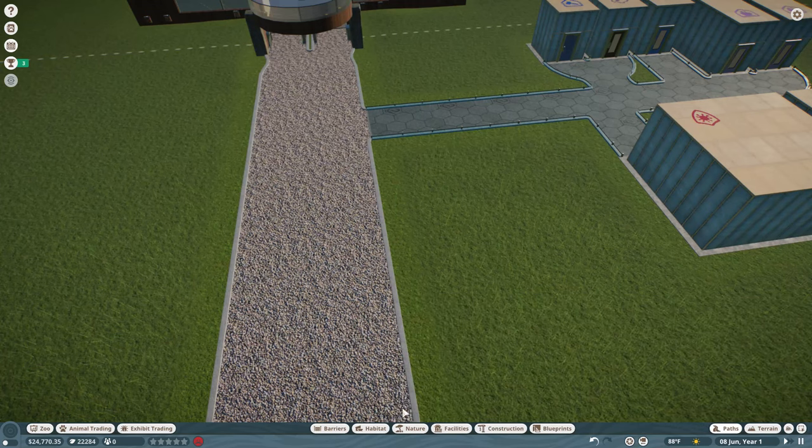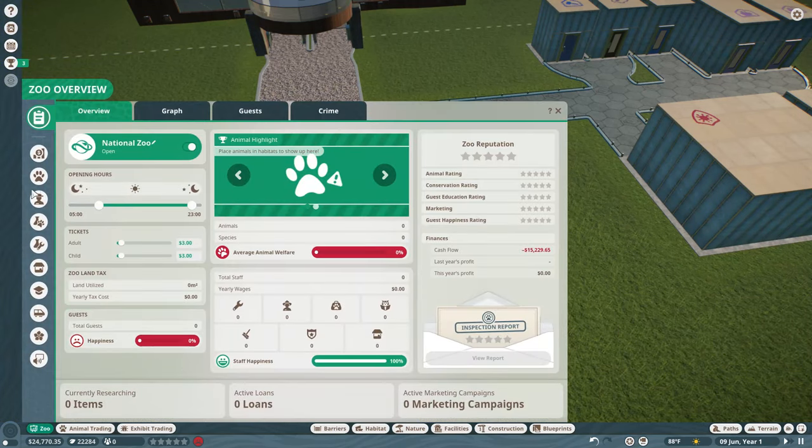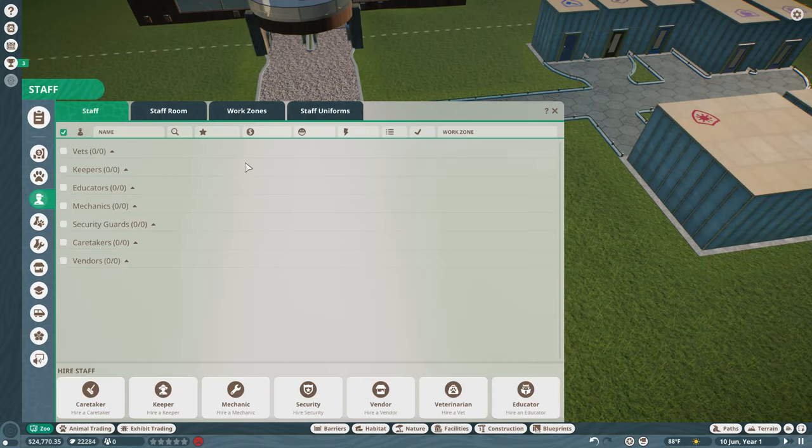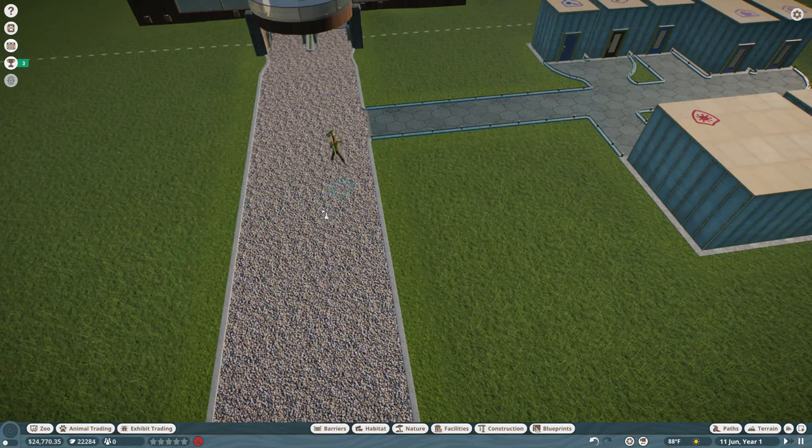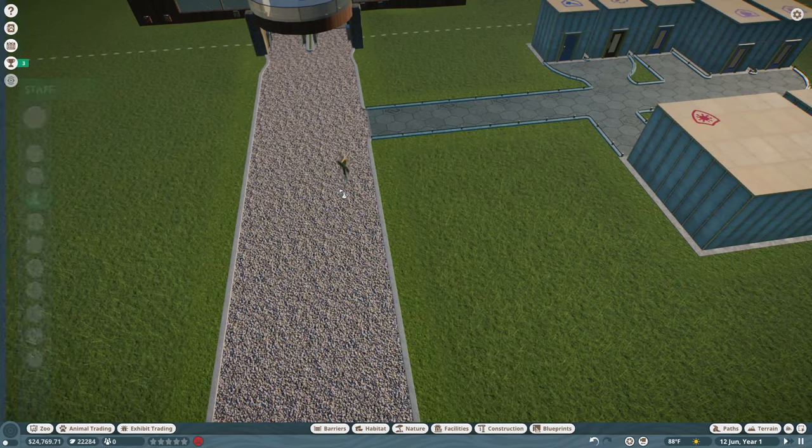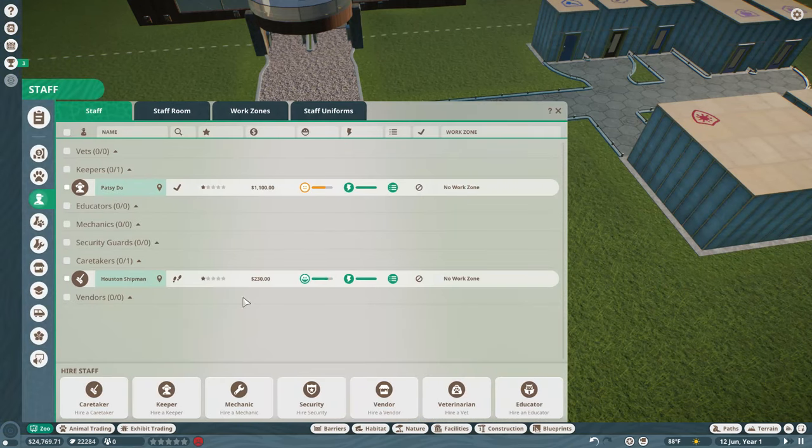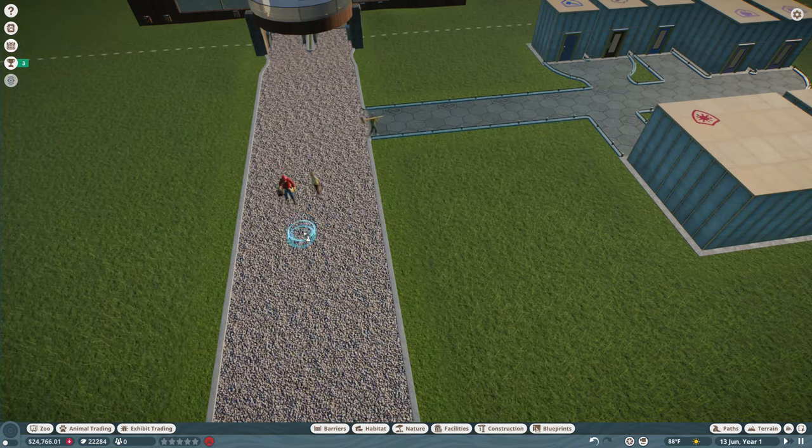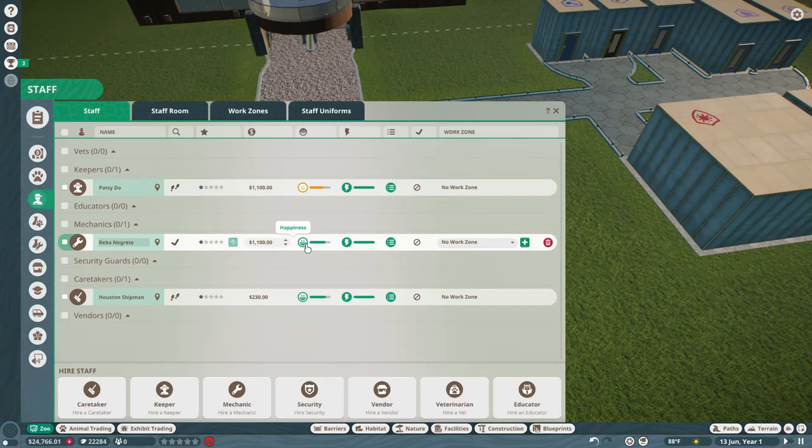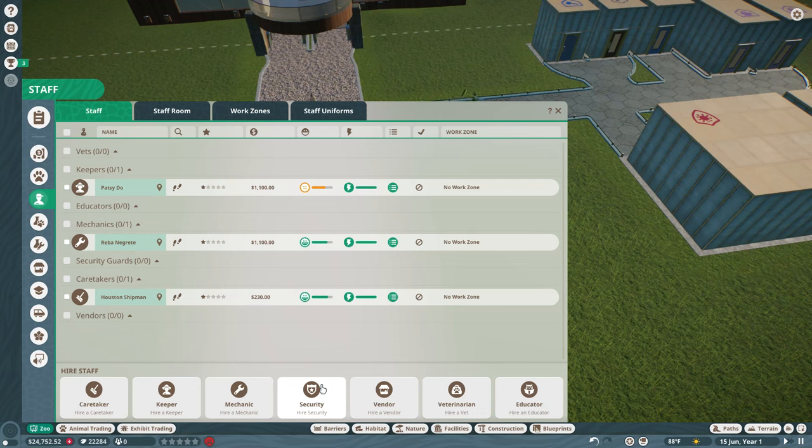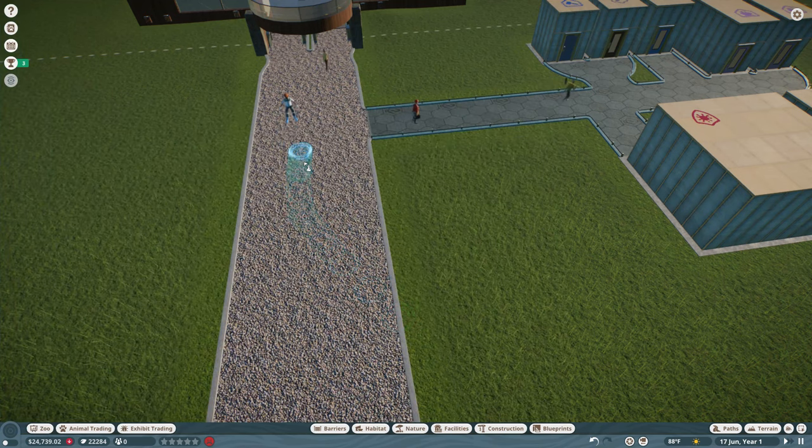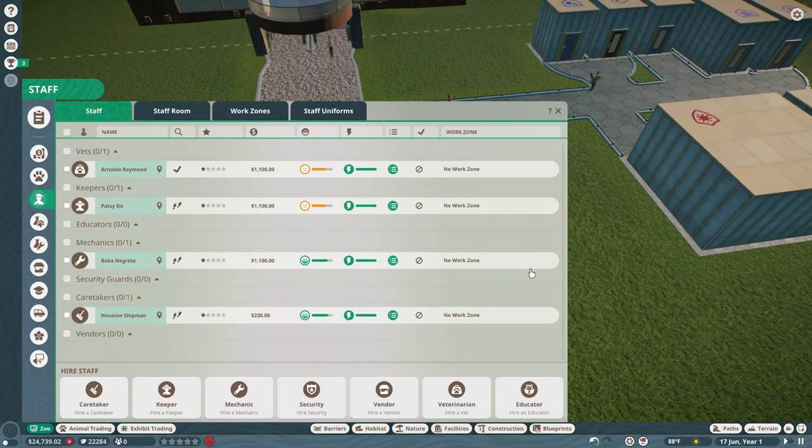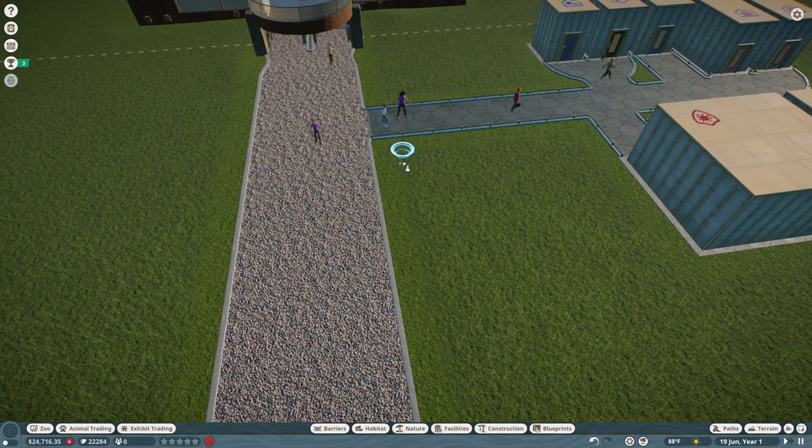In the meantime, speaking of staff, let's pick some up. We're going to need a caretaker, a keeper, and a mechanic. We can get away with not having a security officer for a little while, so I'm going to do that. You never hire vendors because they come with the shops. Veterinarian and an educator. Okay.